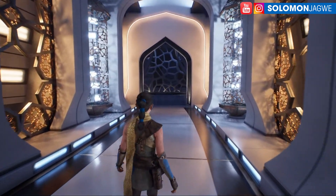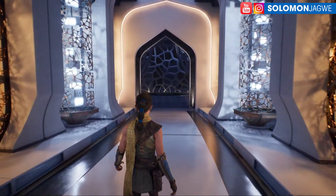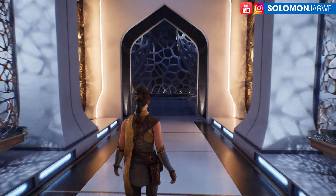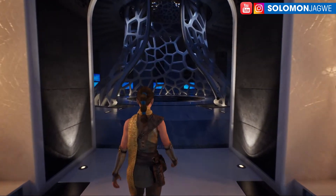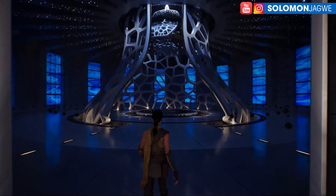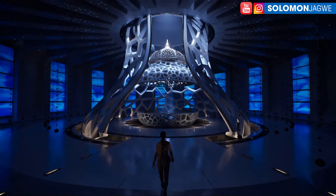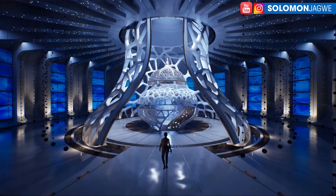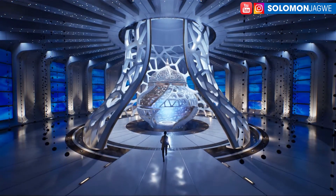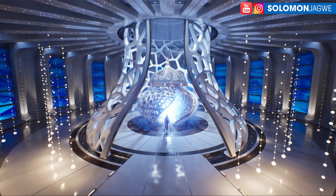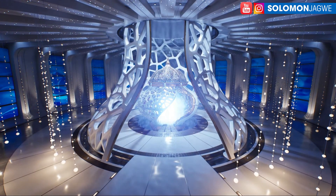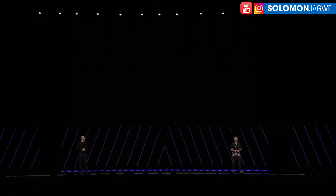One challenging limitation for our creators has been the cost of shadow casting lights. To that end, we've developed new technology that enables artists to use orders of magnitude more and higher quality light sources than ever before. Let's take an early look at this new feature we're calling Mega Lights. And who better to guide us through this experience than our intrepid explorer from Lumen in the Land of Nanite, Echo.